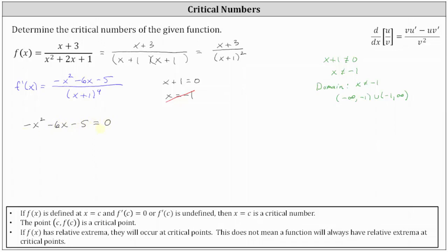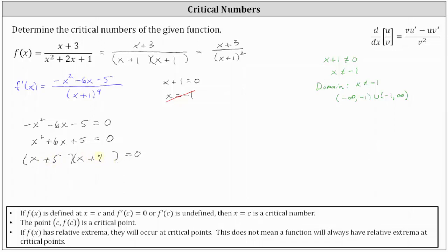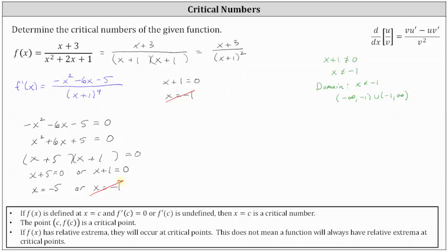Multiplying both sides by -1 gives x² + 6x + 5 = 0, so we can factor with a positive leading term. This factors into (x + 5)(x + 1) = 0. The product is zero when x = -5 or x = -1. Again, x = -1 is not in the domain and cannot be a critical number, so we eliminate it. Therefore, f(x) has only one critical number: x = -5.